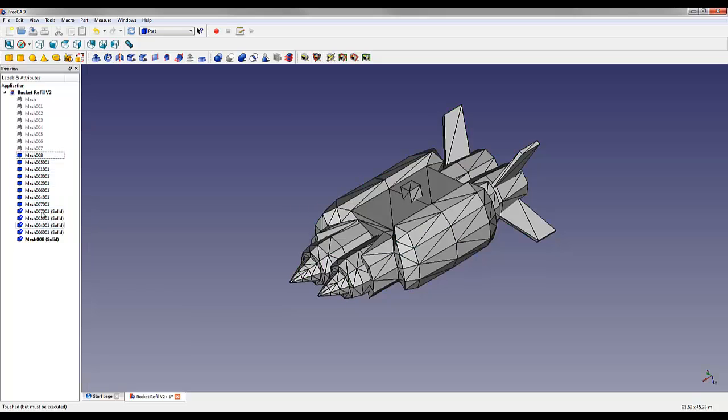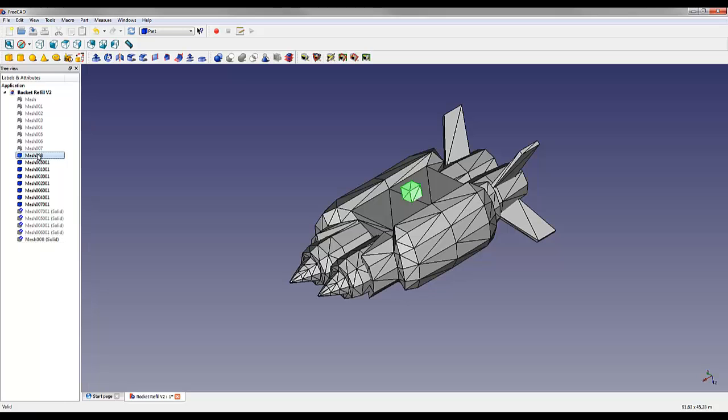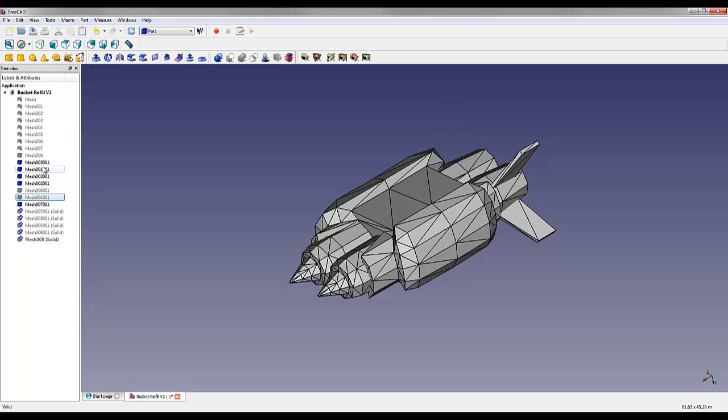You'll notice that some of them didn't work. I'm going to hide these current solids that did work. Mesh 008 worked, so we're going to hide that one. Mesh 006 001 worked. We're going to hide that one. 4 and 5 also worked, and 7 also worked.